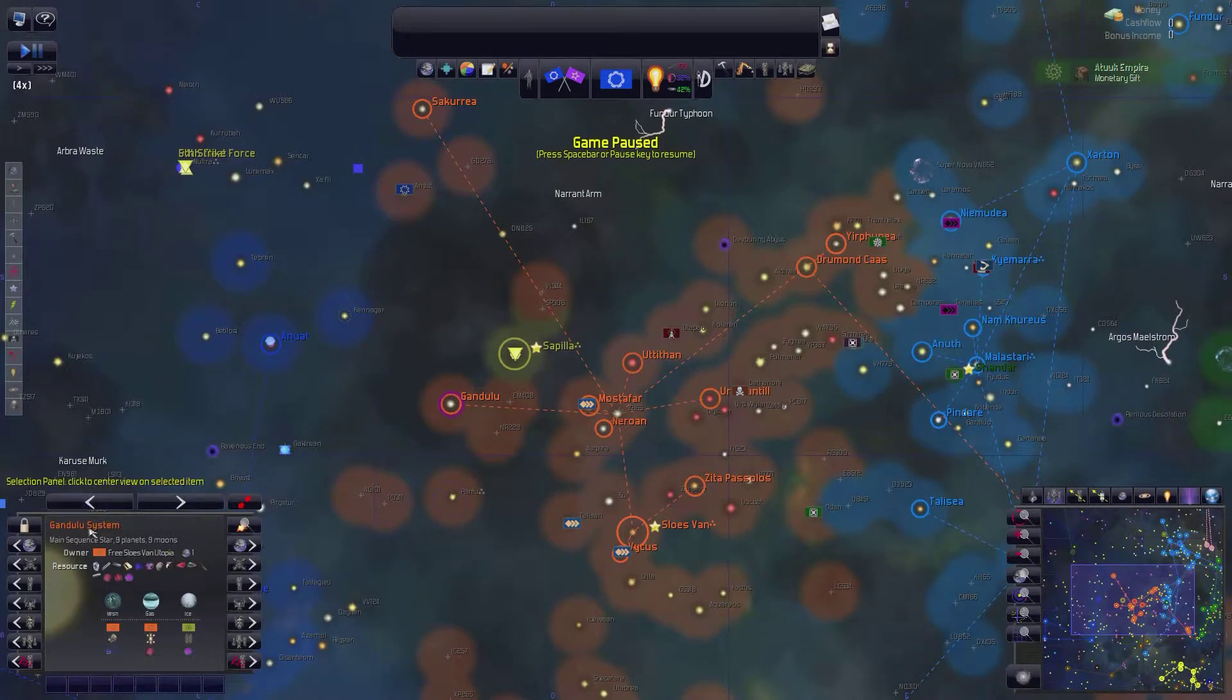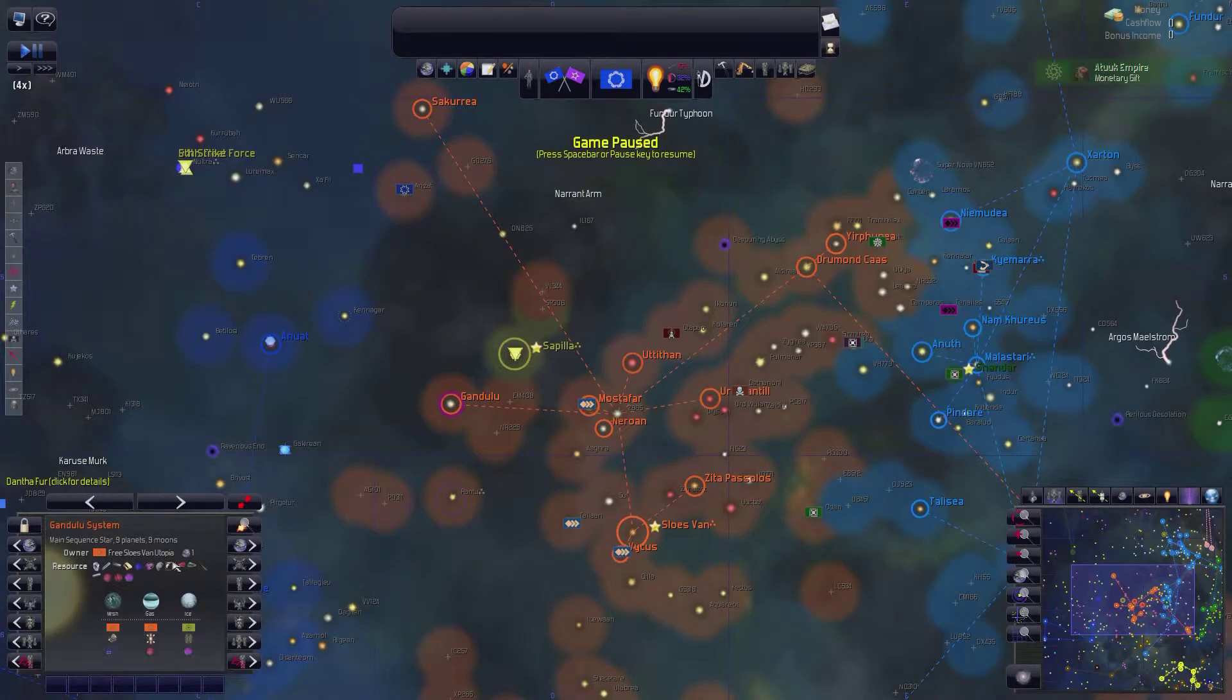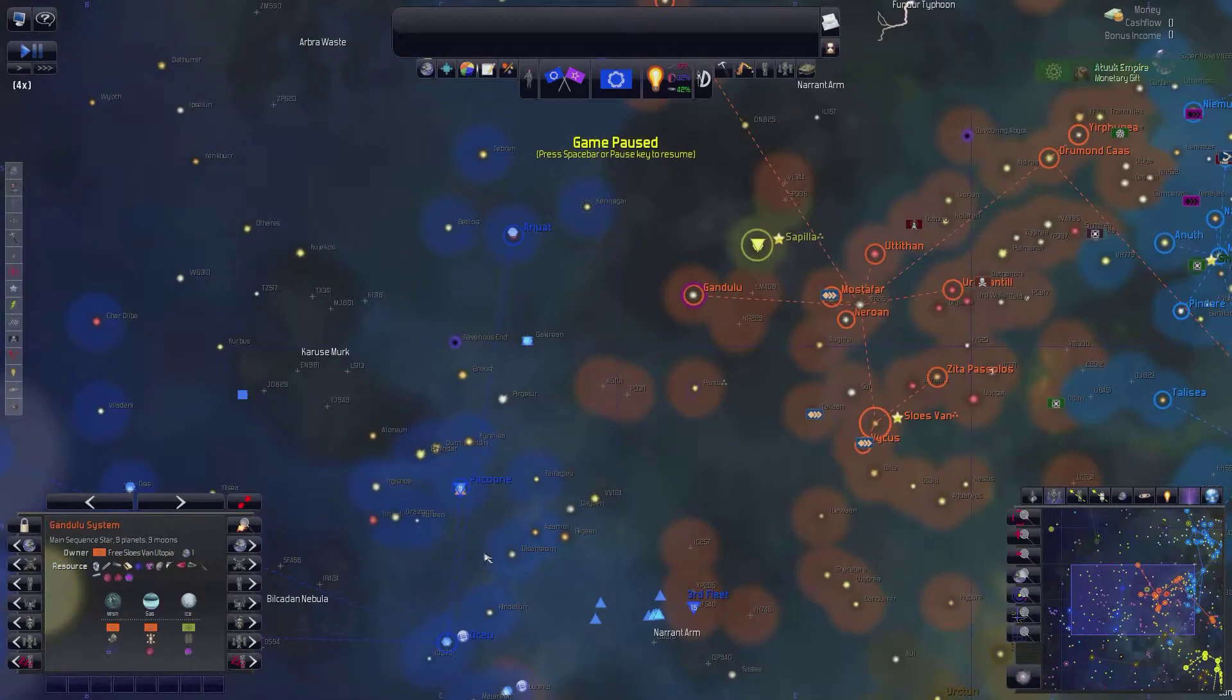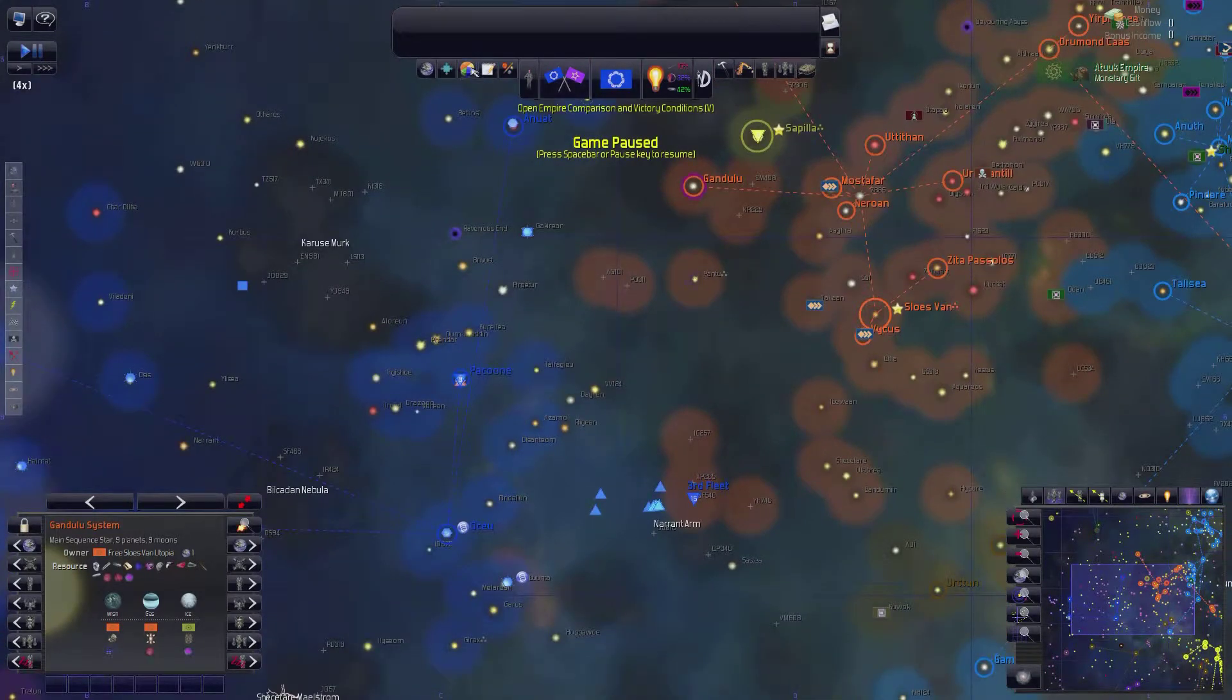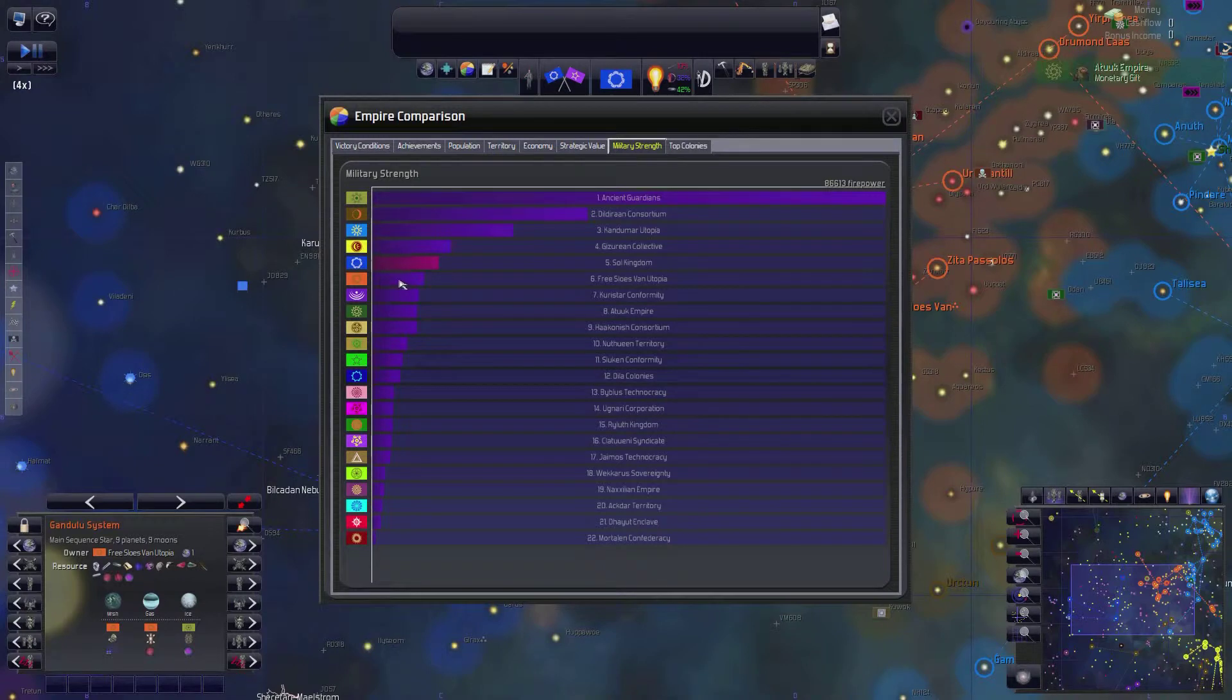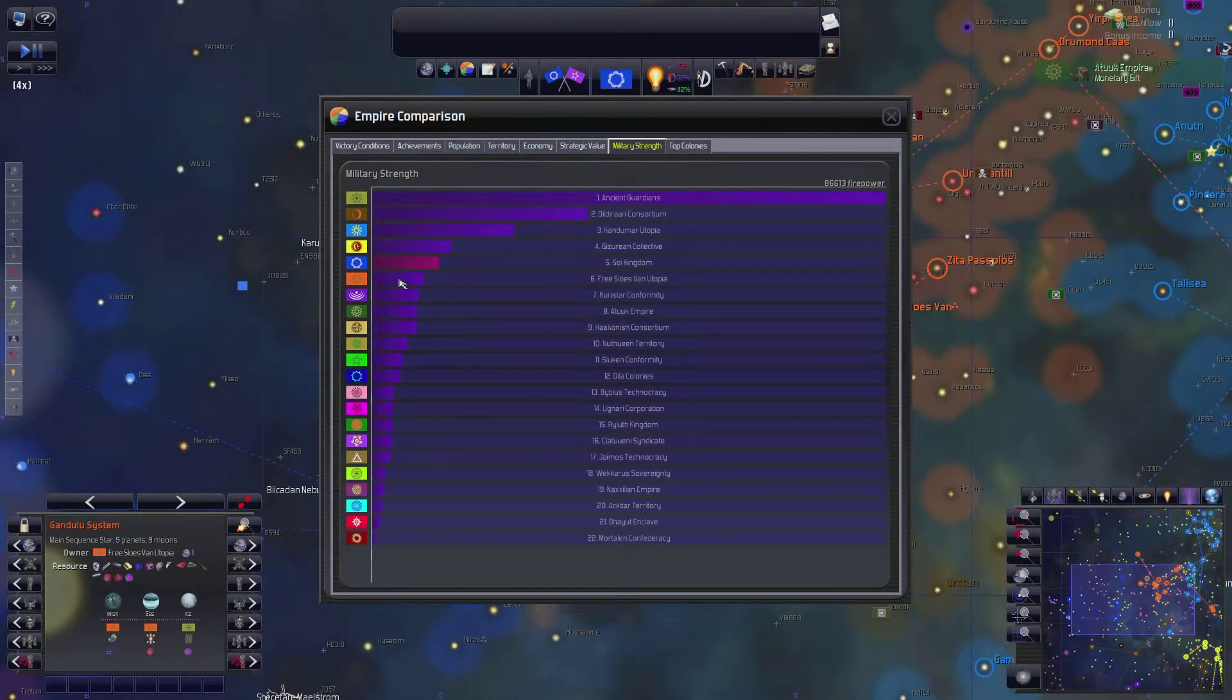and particularly I may go to war with this group right here, the Free Slow's Van Utopia. They're weaker than I am. If we look at the Empire screen, the Free Slow's Van Utopia is right under us, but they are definitely weaker than I am.